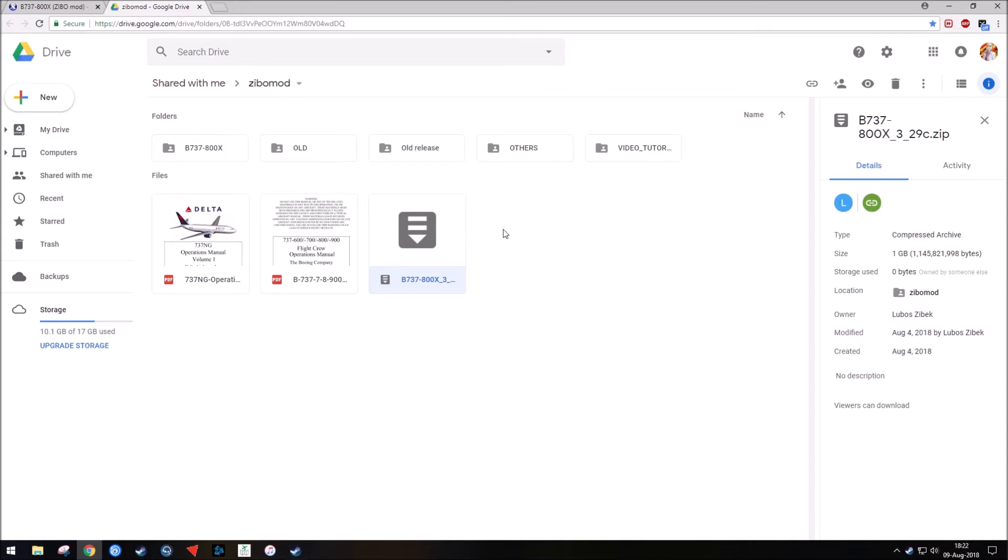If there's several files there, you just want to go either alphabetically or alphanumerically to make sure that you have the latest one. So because this version is 3.29 Charlie, you would want that one. If there was 3.29 Delta, then you would want to take that because it's the newest one.